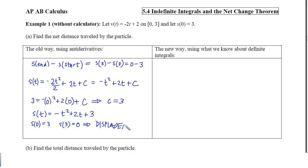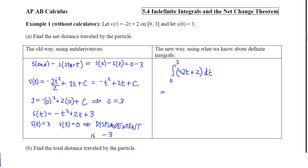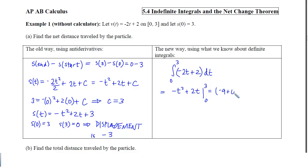Now the new way using definite integrals: displacement is simply the accumulation from 0 to 3 of negative 2t plus 2 dt. We find the antiderivative, which is negative t squared plus 2t. Evaluating at the top minus the bottom gives us the same answer: negative 3.